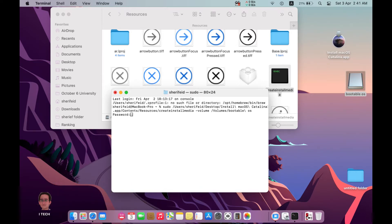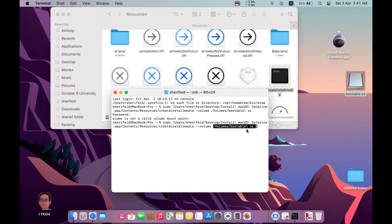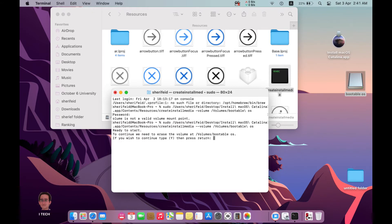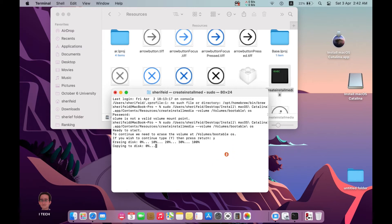Enter your password. Repeat the command again: type 'sudo', drag the createinstallmedia file, then '--volume', drag the drive, and press Enter. When prompted to confirm, type 'y' and press Return. Now the Catalina portable media is being created — we have to wait until everything is finished. This process may take some time; wait until it reaches 100 percent completion.